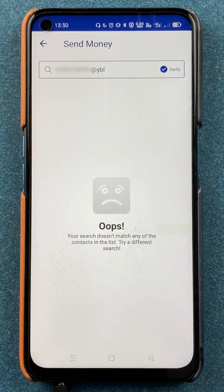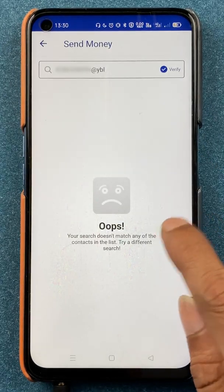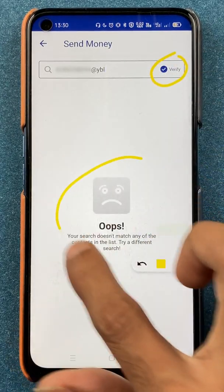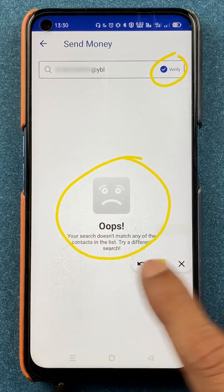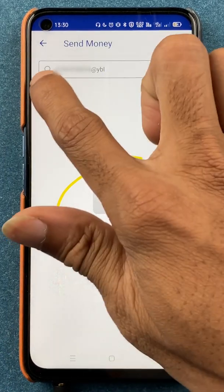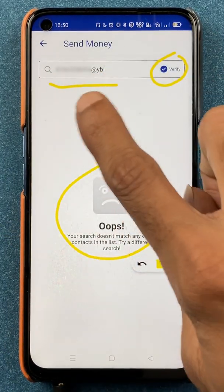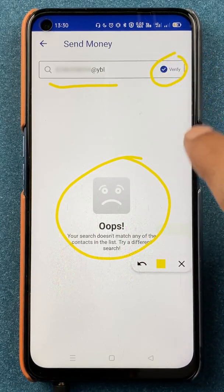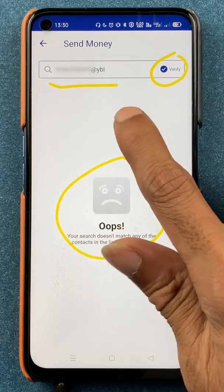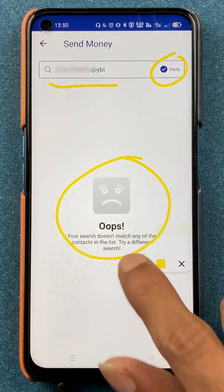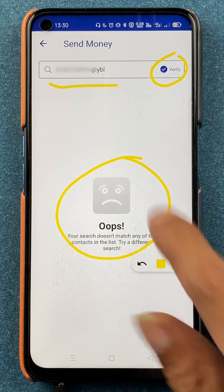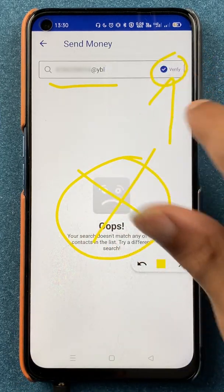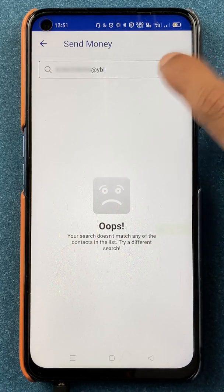Once you enter the UPI ID, all you have to do is click on Verify. Don't worry about the warning message that appears — you might think the UPI ID is wrong, but to check whether it is correct, just click on Verify. I have entered the UPI ID correctly and it is still showing this message, so ignore it and just click on Verify after entering the UPI ID.